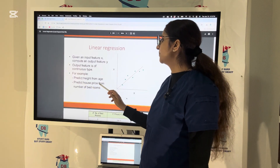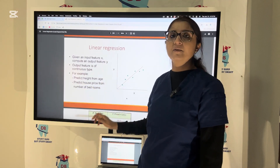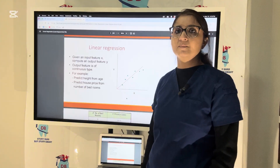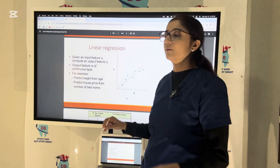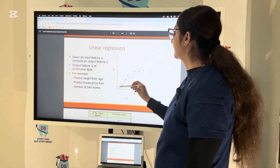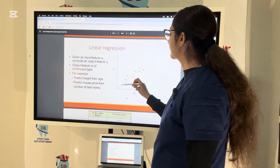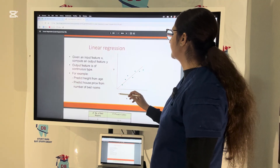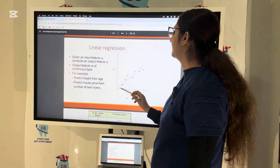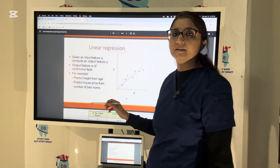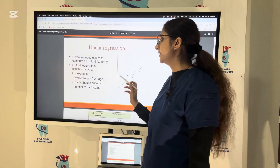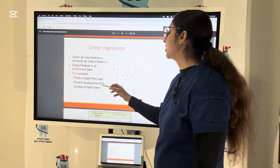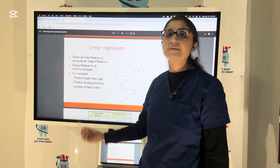Or predict the house price from the number of bedrooms. This is a linear regression model — it is a simple linear regression because when age increases, height also increases, or when number of bedrooms increases, price also increases.